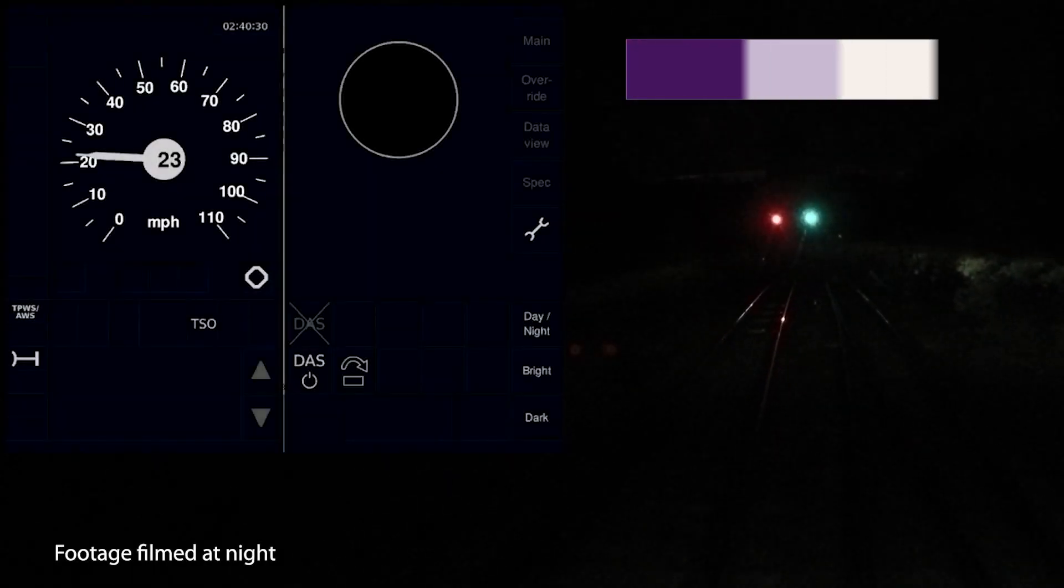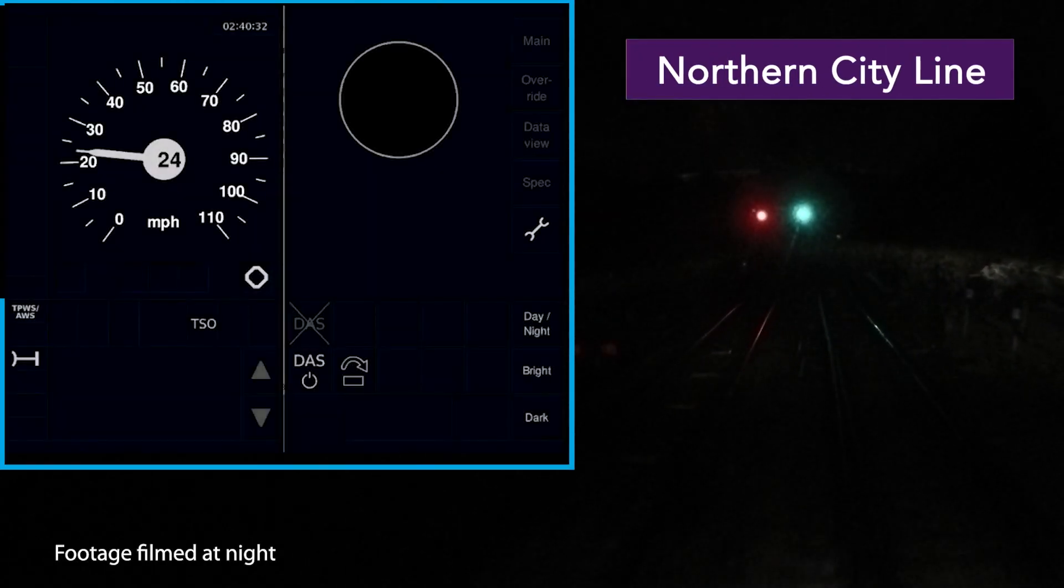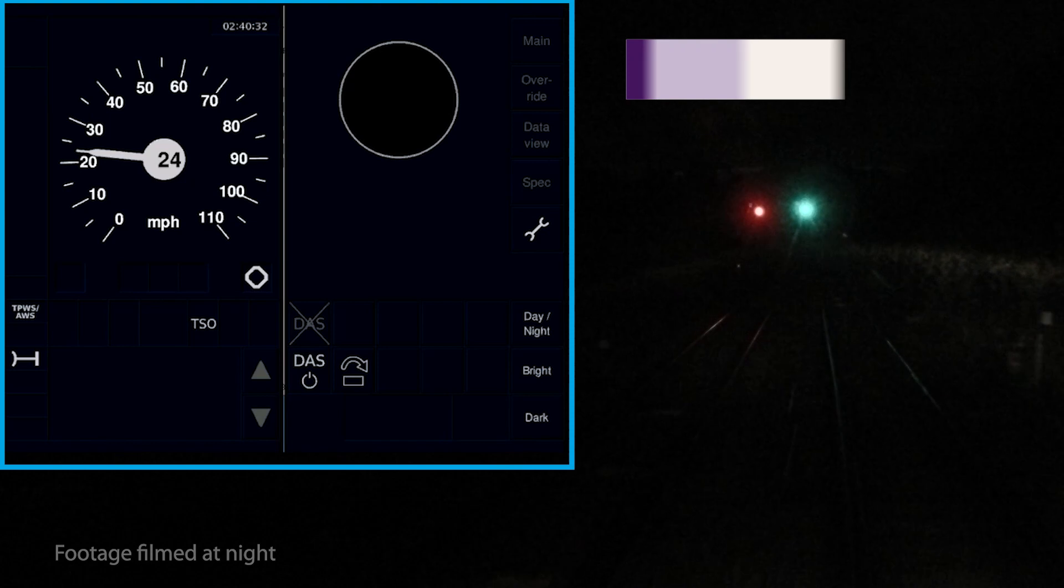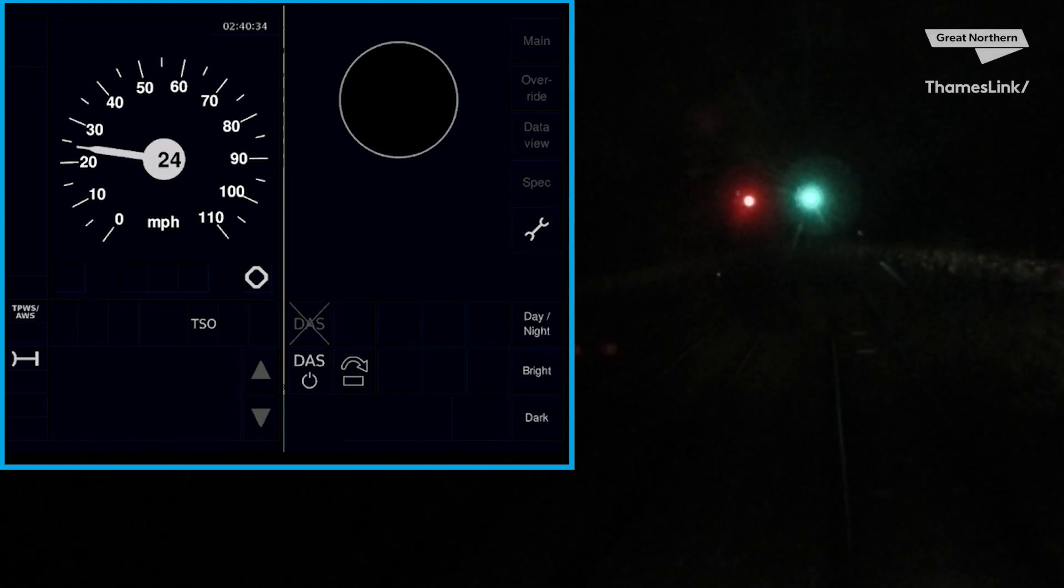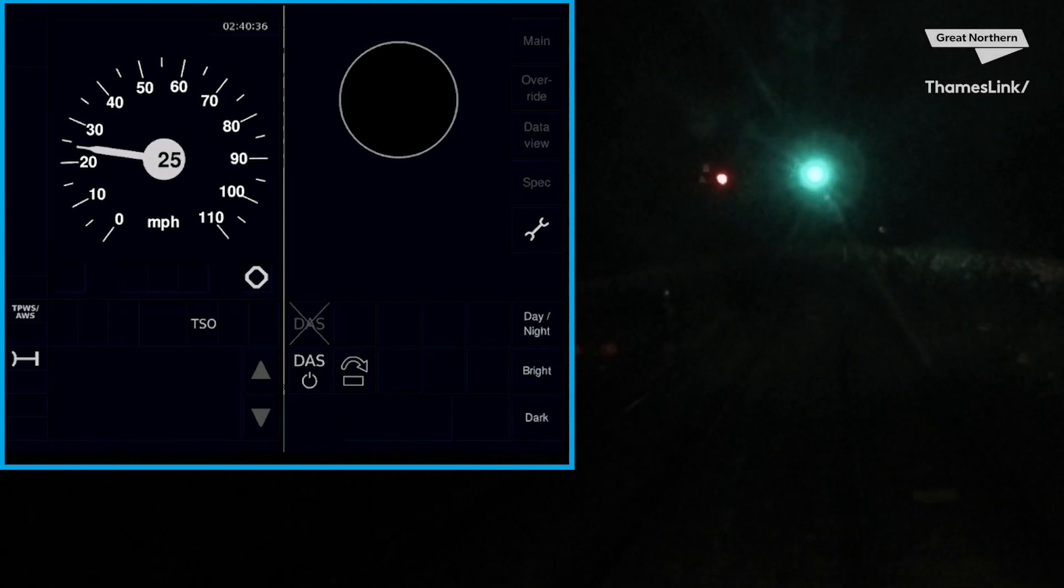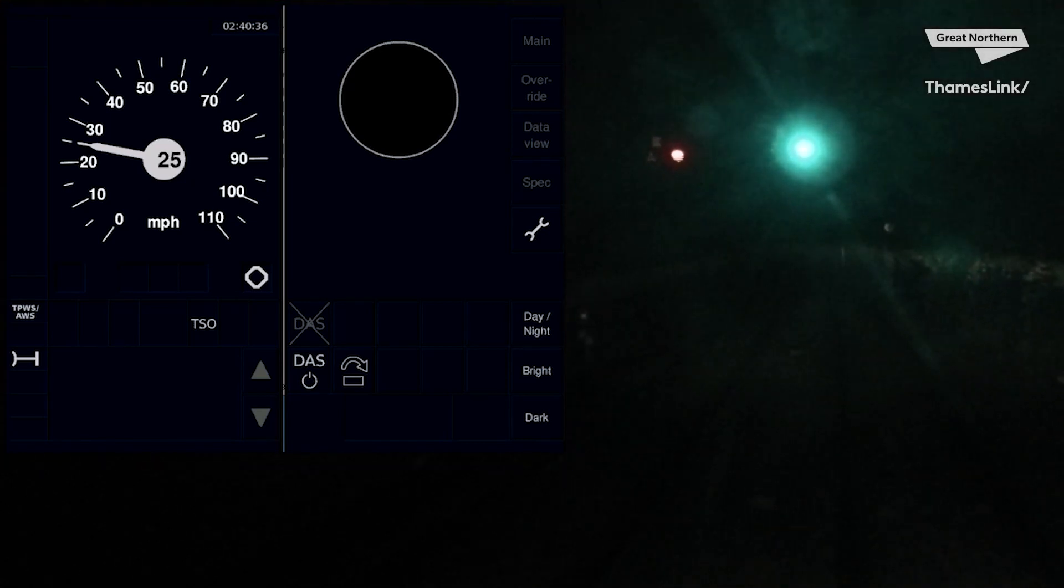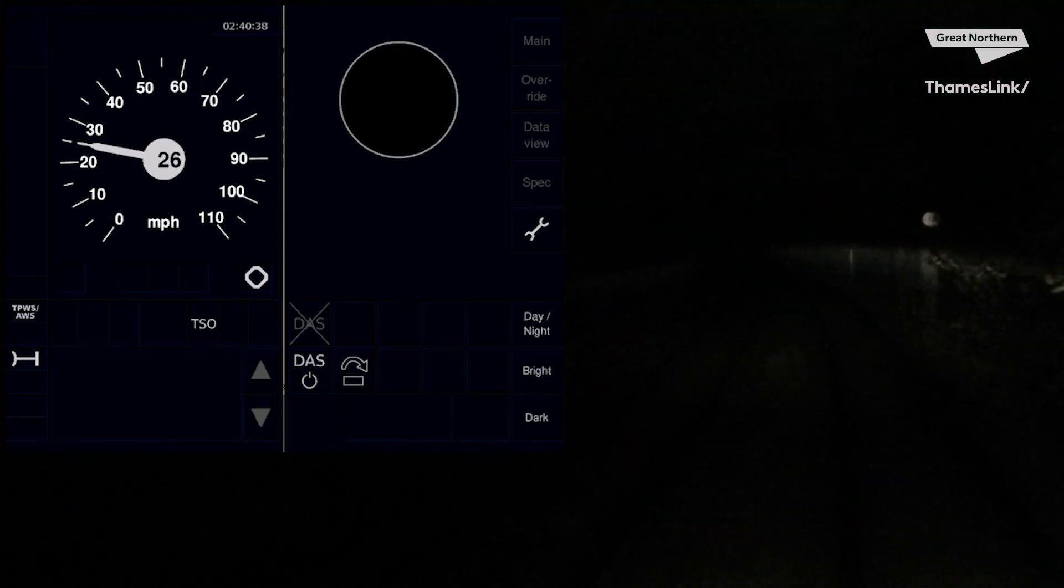We are on board and heading towards Drayton Park. As you can see on your DMI, everything for now is what you are used to seeing with your speedo and AWS sunflower present. This is what we call driving in level NTC.